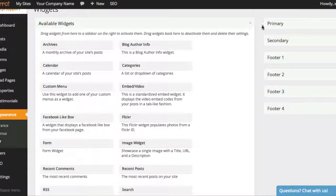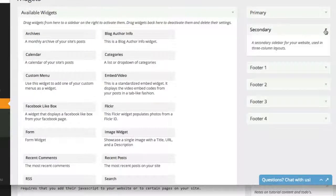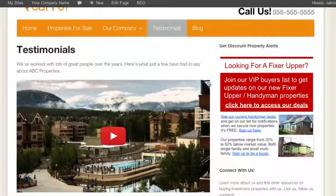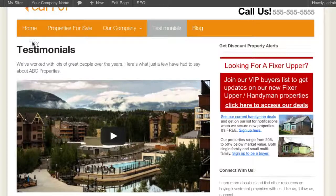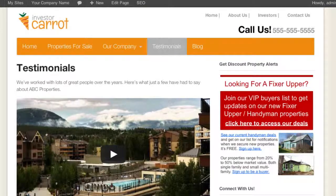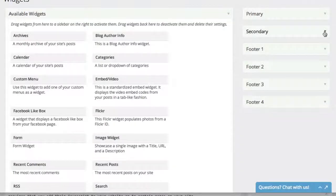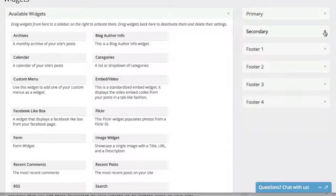The Secondary sidebar is used if you have a three-column layout. One big benefit of our platform is we don't bind you down on layout — you can have a one-column layout with no sidebar, a two-column layout like it is right here, or a three-column layout. That third column is the secondary box. It's not in use right now because very few of our users actually use the secondary column.